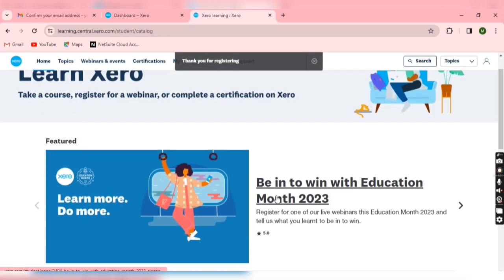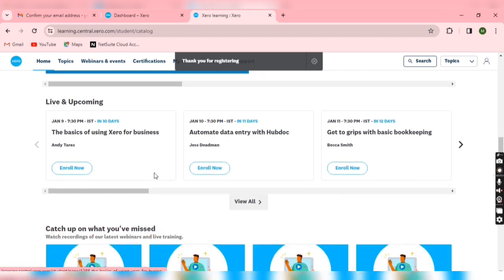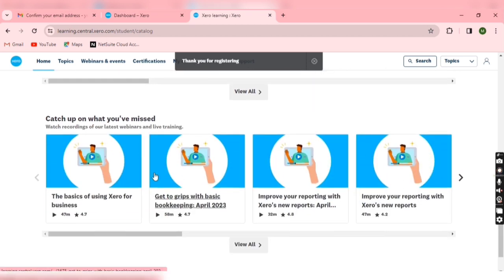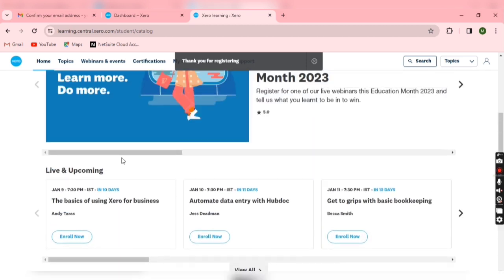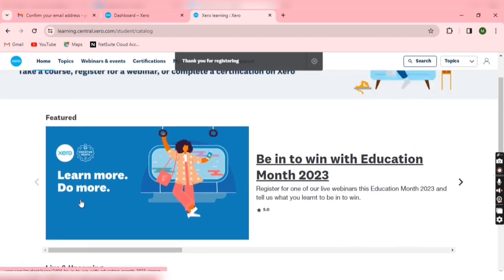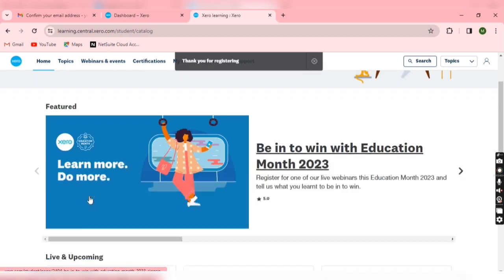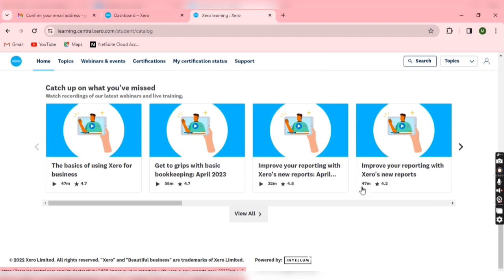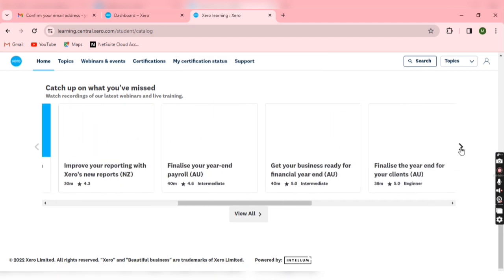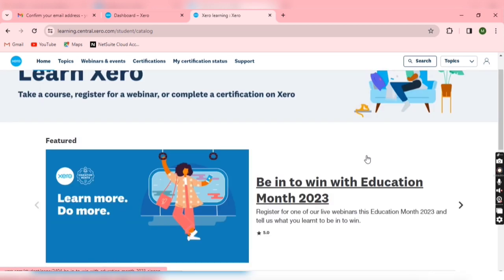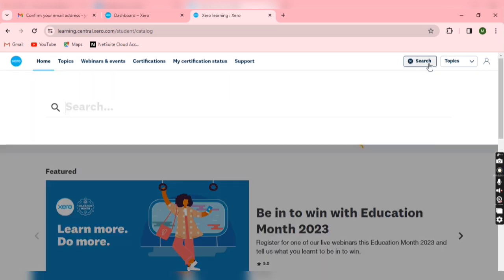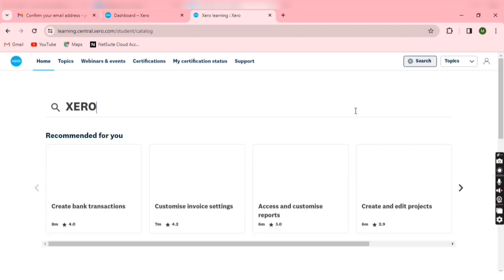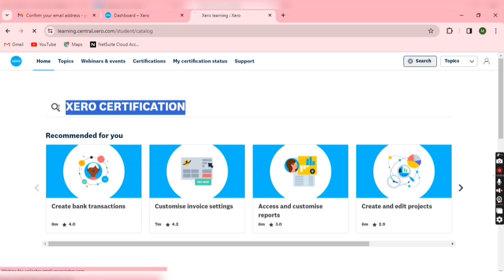So once you submit, you will get this kind of display. And Xero after some period, I mean three months or four months, they are making some changes in the website, so layout might be different after three or four months. Now if you are not able to get here anything regarding Xero certificate, then you have to search here by entering Xero certificate. So Xero certification and just click here.